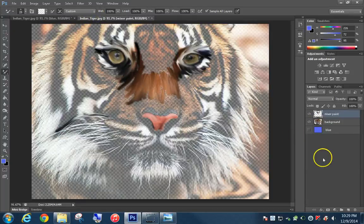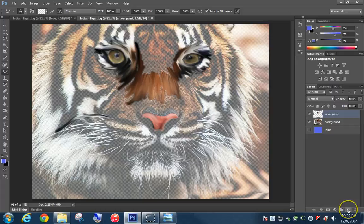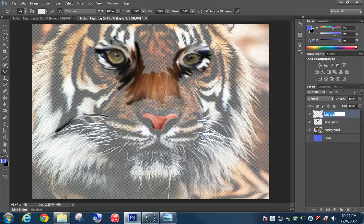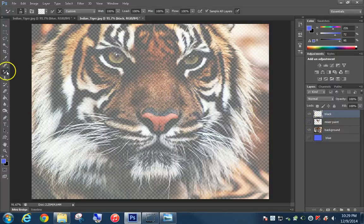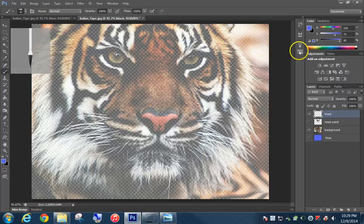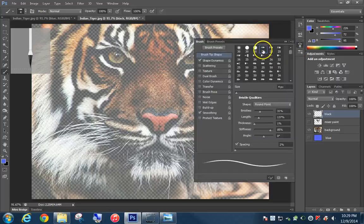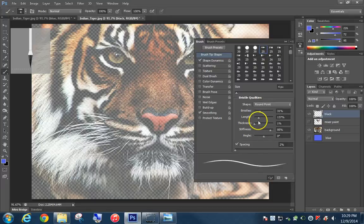The next thing we're going to do is create a black layer. Click New Layer and title it 'black.' Turn off the mixer paint layer. Go back to the regular Brush tool and for this one I'm going to use a different brush — the Round Point 25 — where it's a little bit finer.